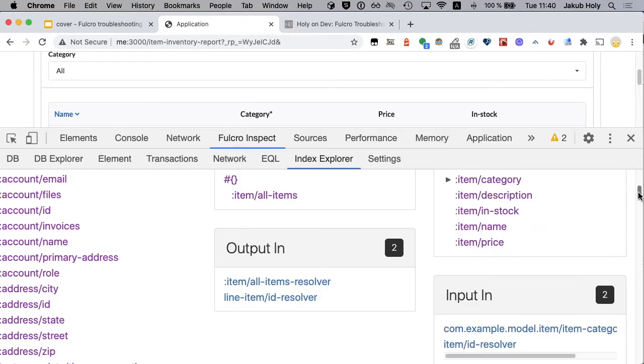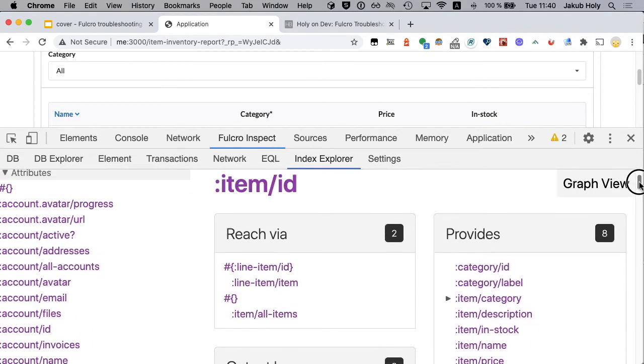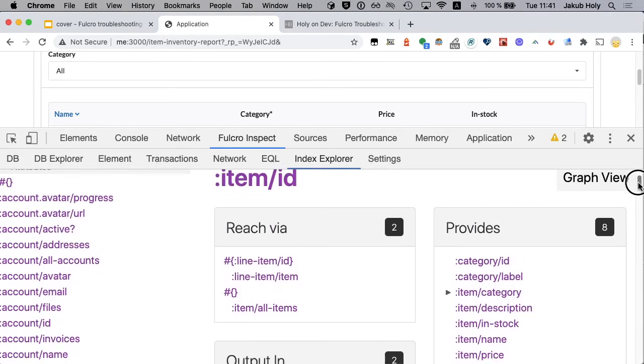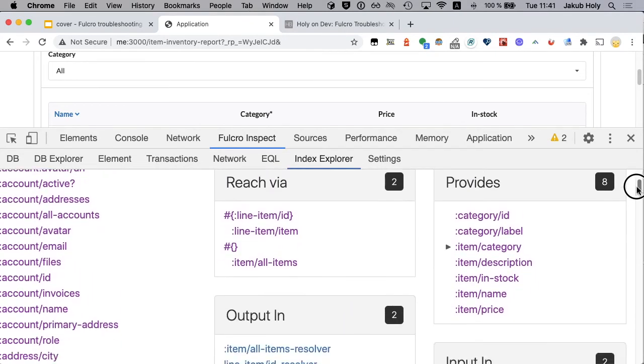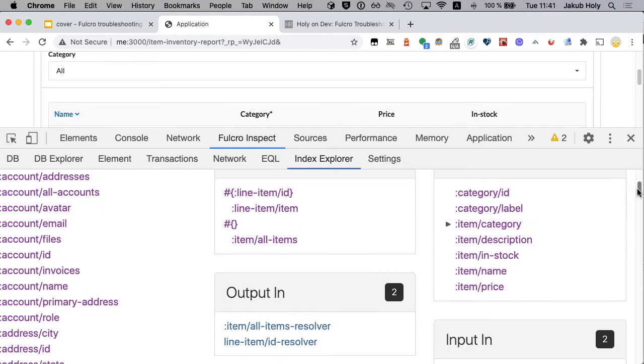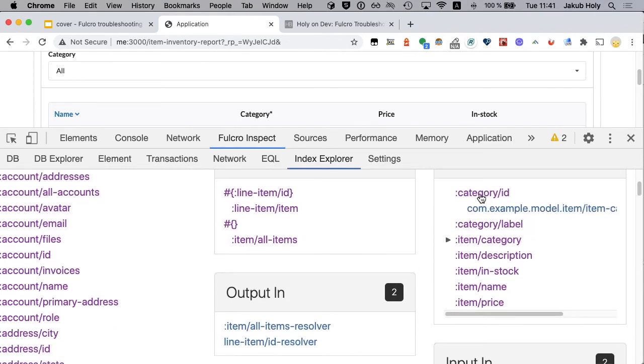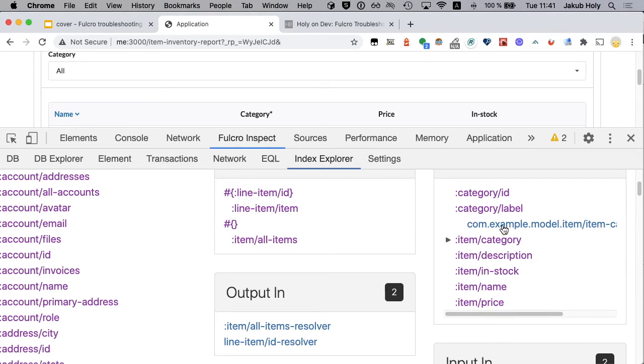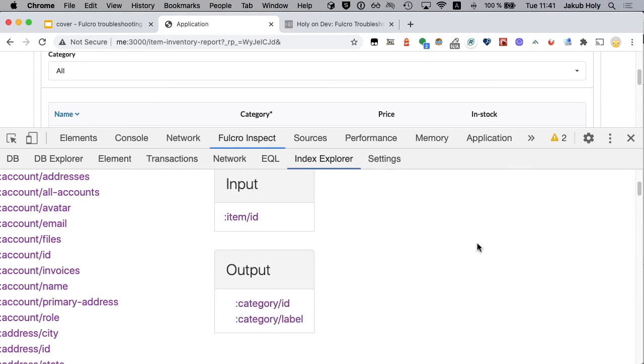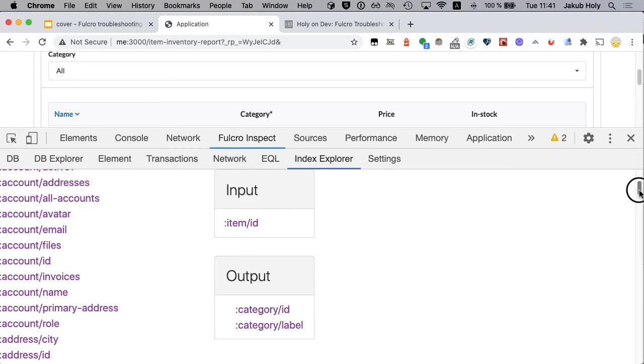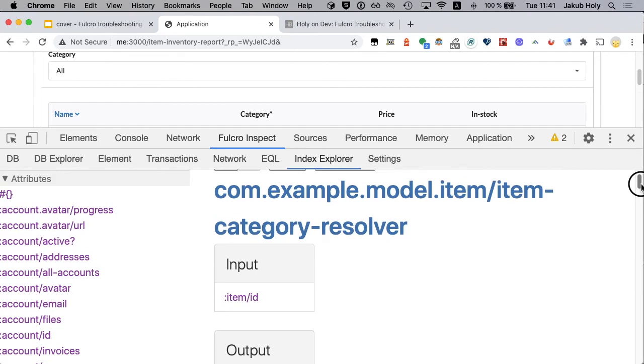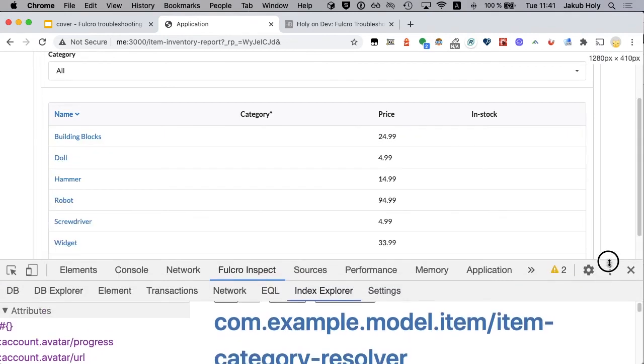And we can see details of item ID that it provides category ID but also actually category label directly. And I can look at the resolver that makes this possible. So this index explorer is extremely useful tool. And now we have fixed the problem.